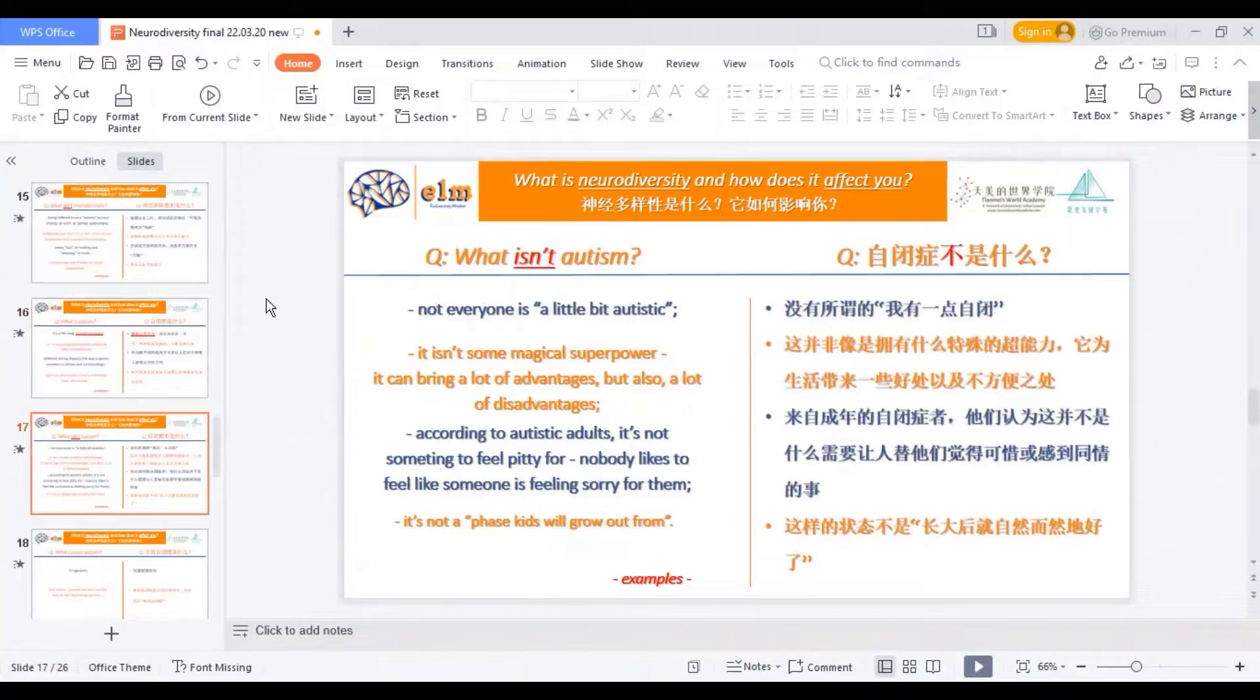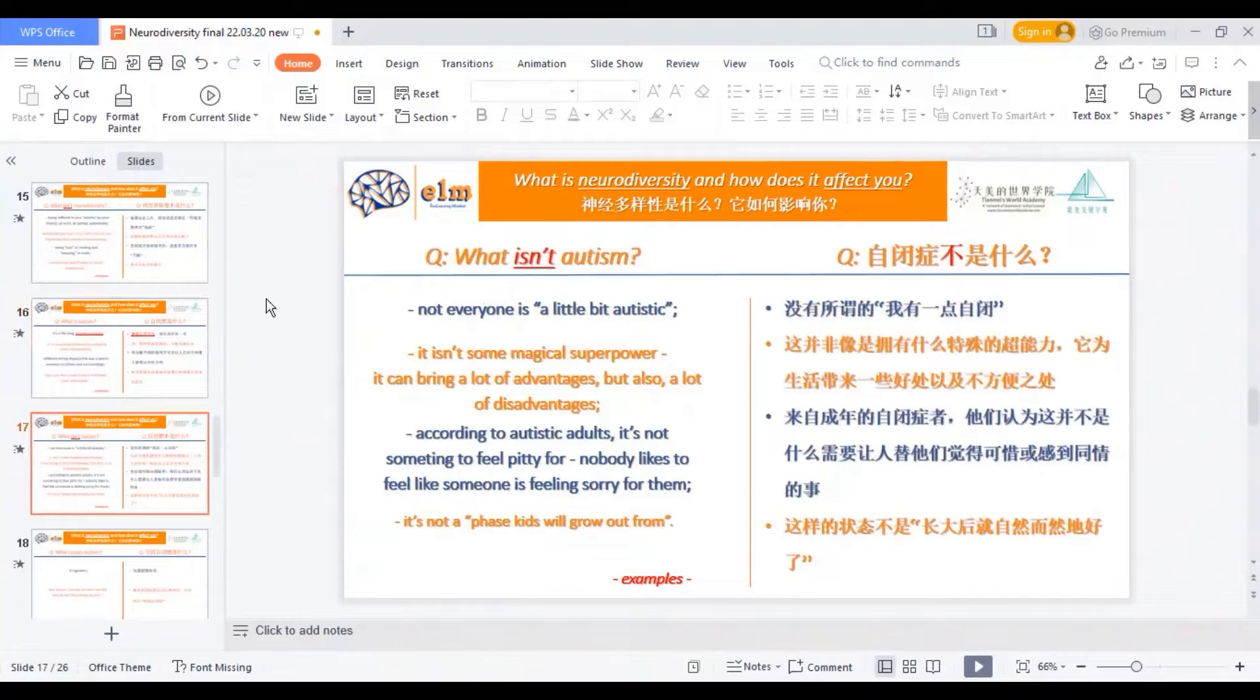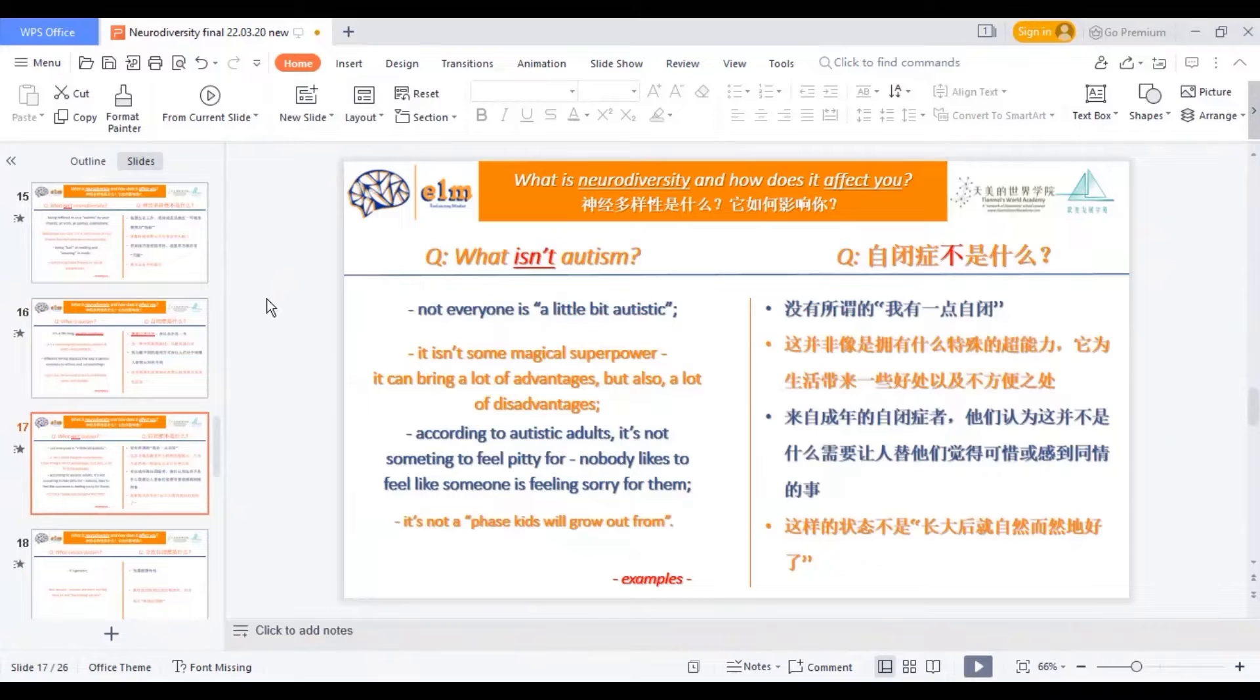Now let's see what isn't autism. Yes, like we mentioned already, not everyone is a little bit autistic. It's not some magical superpower. It can bring some advantages, but also it has its own disadvantages.